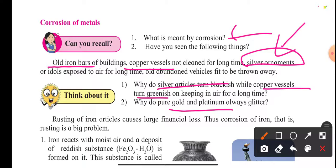Rusting of iron articles leads to large financial losses. The corrosion of iron is a big problem. In earlier times, bridges were built with iron over rivers. Due to continuous rusting, these bridges would break down, leading to great financial loss. Similarly, if railway tracks get rusted, it causes great financial losses.